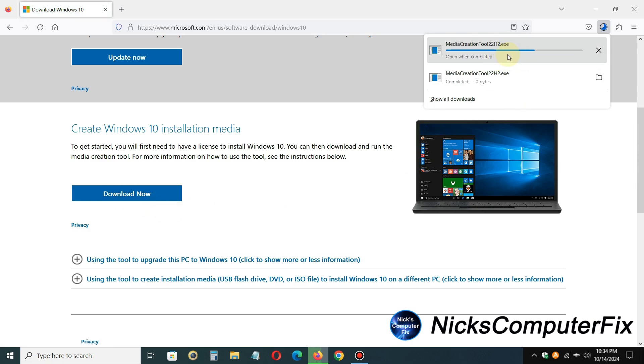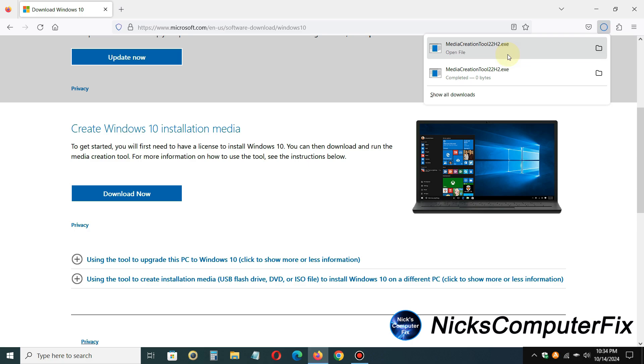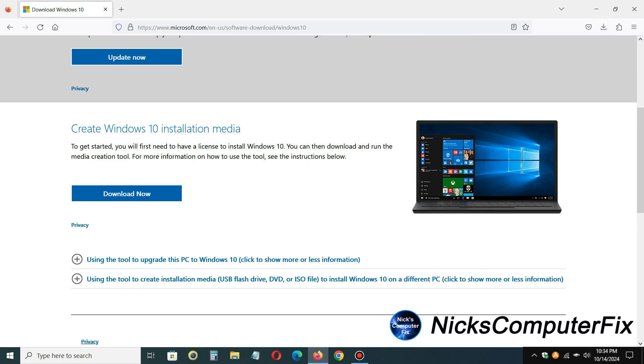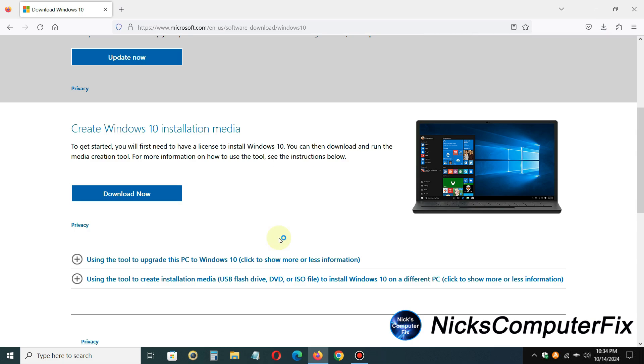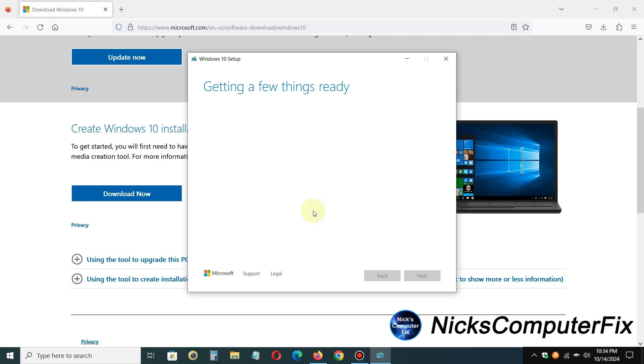As you can see, it's downloading for me. Once it's completed, I can go ahead and click on that and open up the media creation tool 22H2 on my computer here. That will execute the media creation tool on my computer, and I will get the Windows 10 setup prompt here. It will say getting a few things ready, and this can take anywhere from a few minutes to even a good 10 or 15 minutes on some laptops and computers.